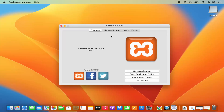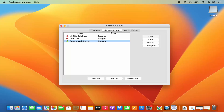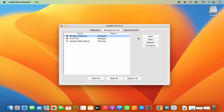Once XAMPP is launched, you will see three tabs. Click on the Manage Servers option — by default the Apache web server is running here. You can stop, restart, and configure this server from here. You can also see MySQL database has been stopped, so you need to run it. Select the MySQL option and click Start, which is going to start the MySQL database as well.